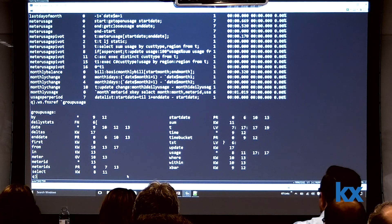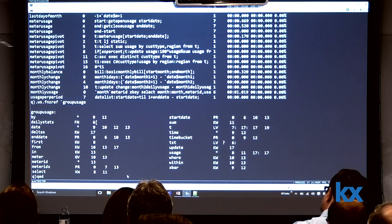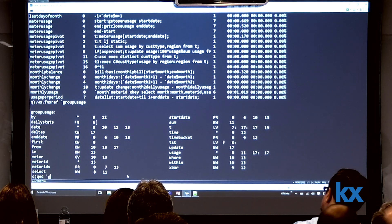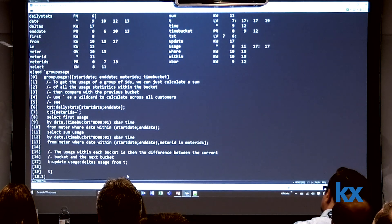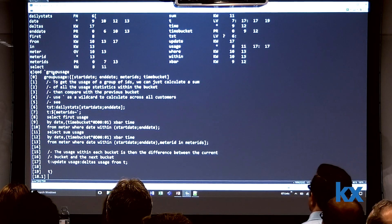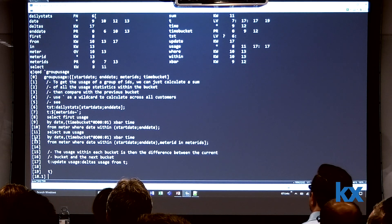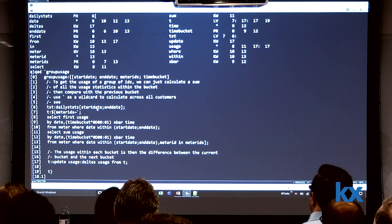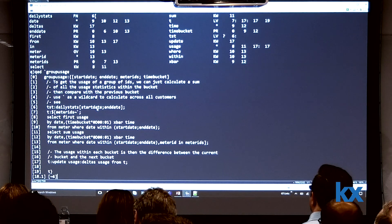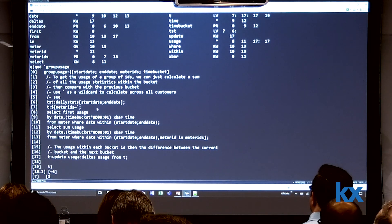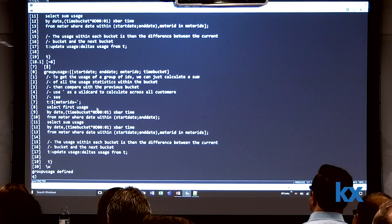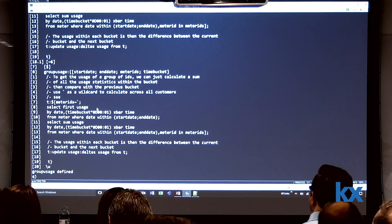I'm going to use the queue-ed utility, which is a native queue in-workspace editor. This opens the function in the editor with all lines labeled nicely. There is my redundant variable — I'm going to delete it and prove it's gone. I'll print it out again — it's gone. And I'm going to save this changed definition of group usage.